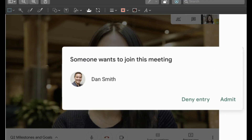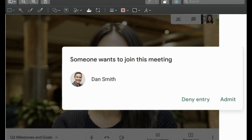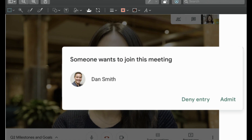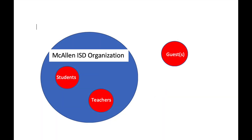Do not let anyone into your meeting if you do not recognize that person. If you have people requesting to join your meeting, a pop-up box will appear requesting permission to join. Allow that person to join only if it's someone you have invited to your meeting. When you get requests from people to join your meeting, that also indicates that it's someone from outside our McAllen ISD organization.